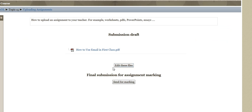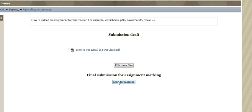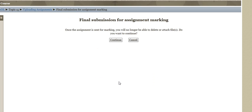I can then decide to edit these files or I can choose to send for marking. So you can upload things and not quite submit them yet until you think yes I'm ready for this. Then when I'm ready I'm going to click send for marking.